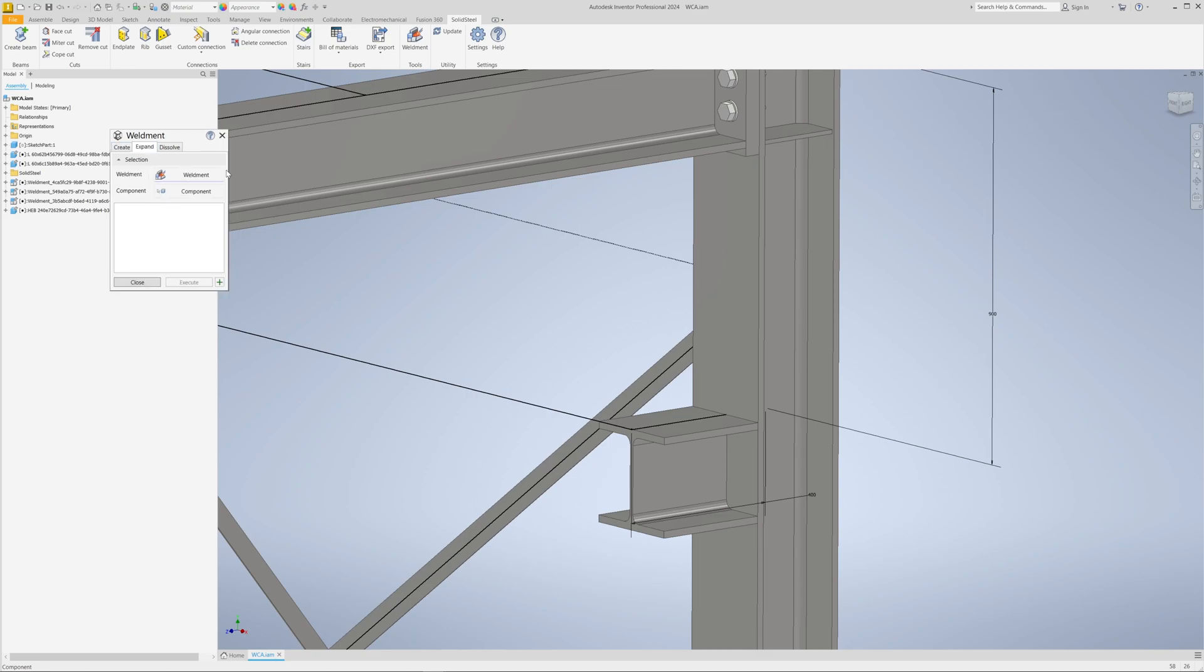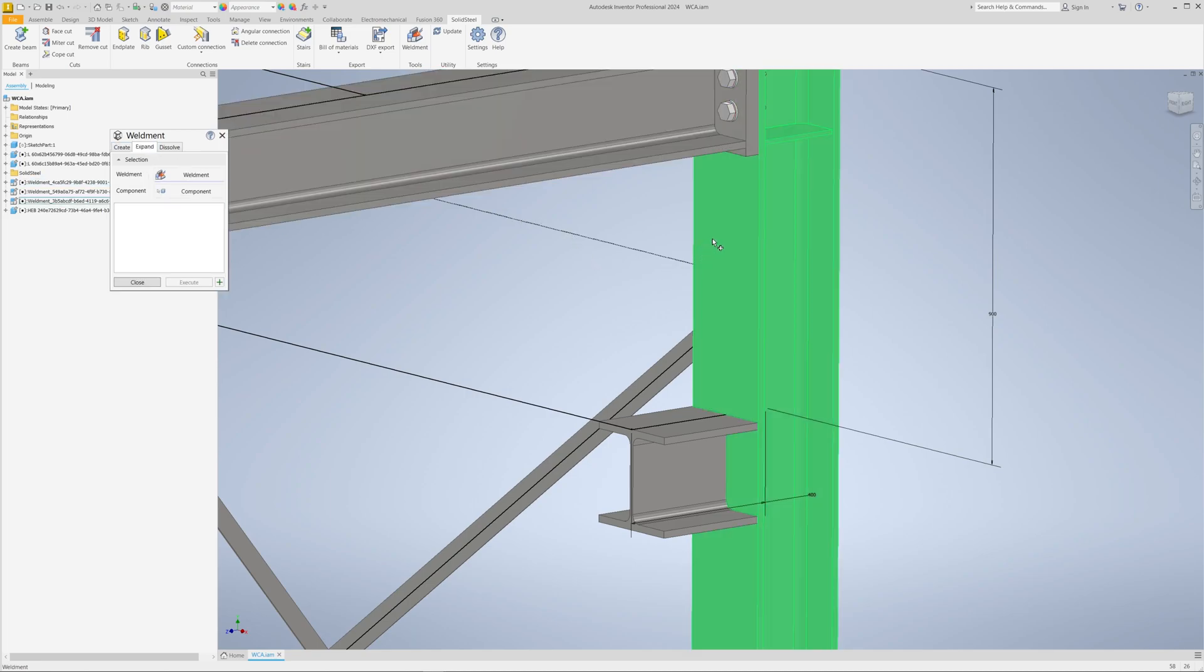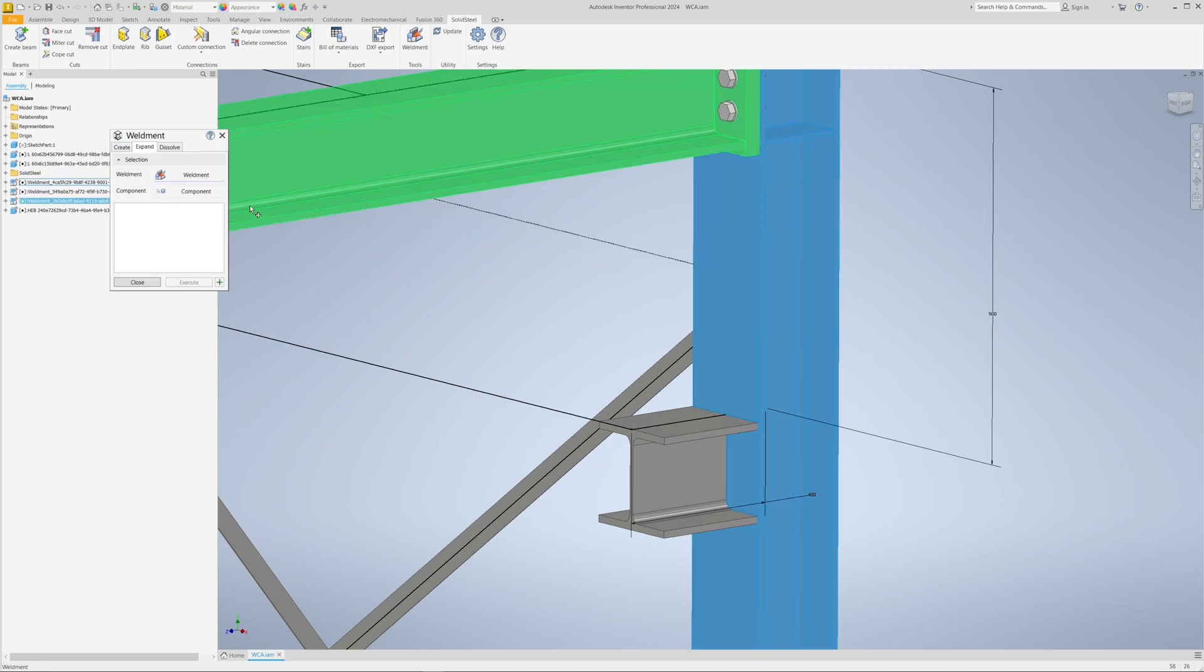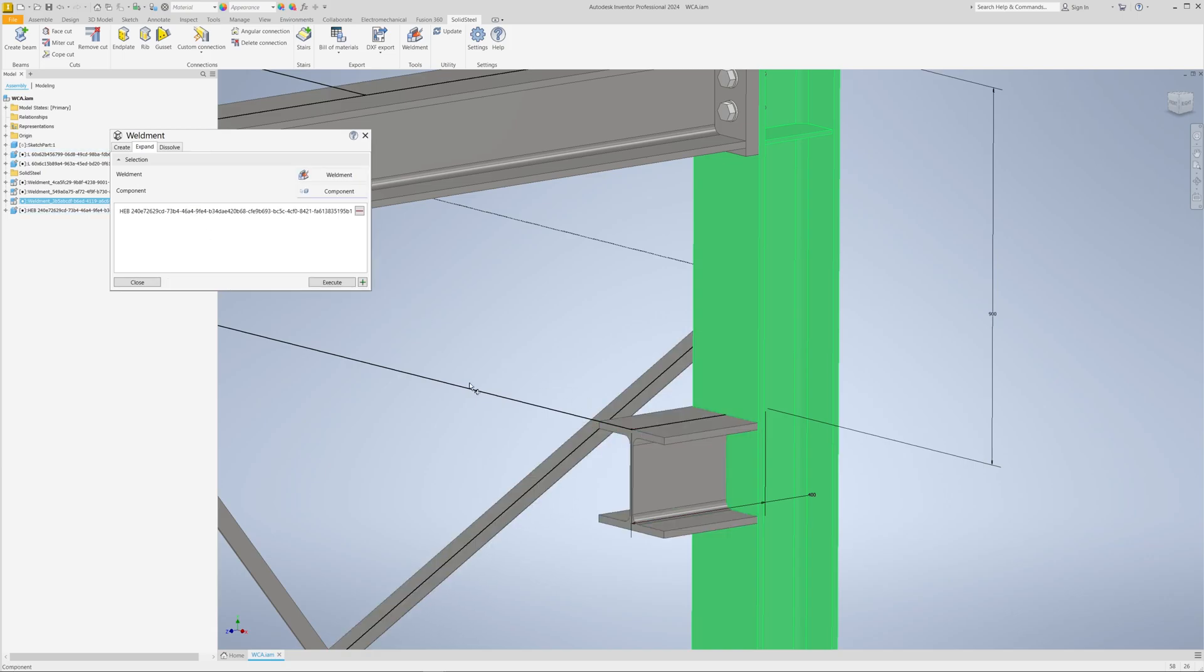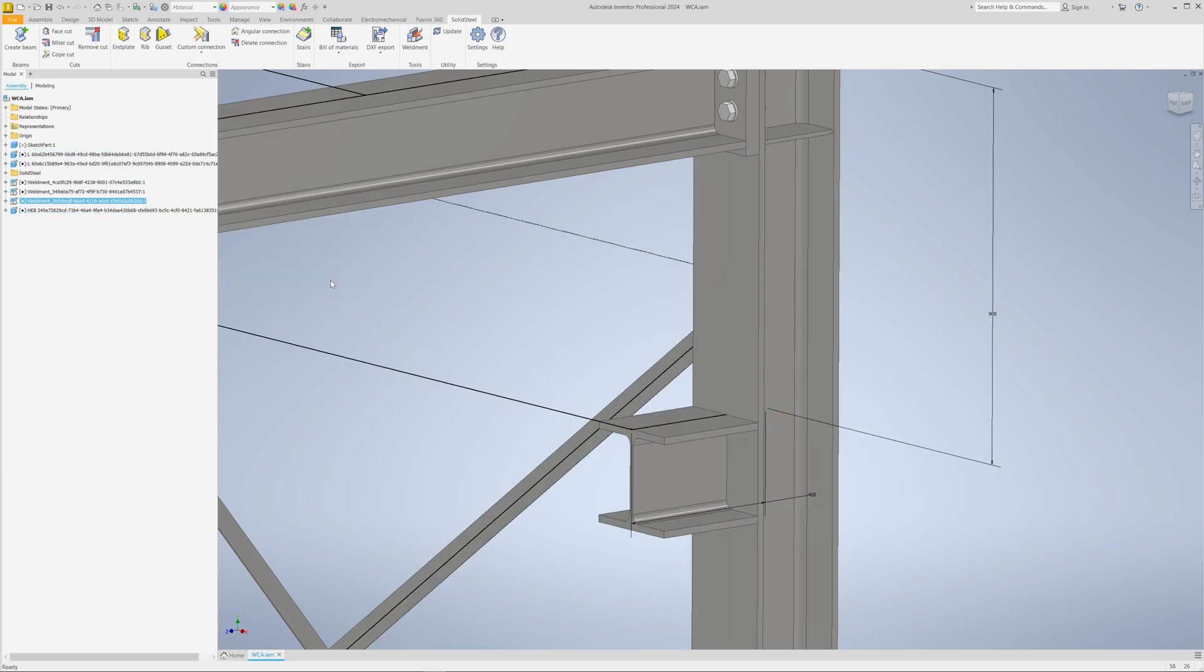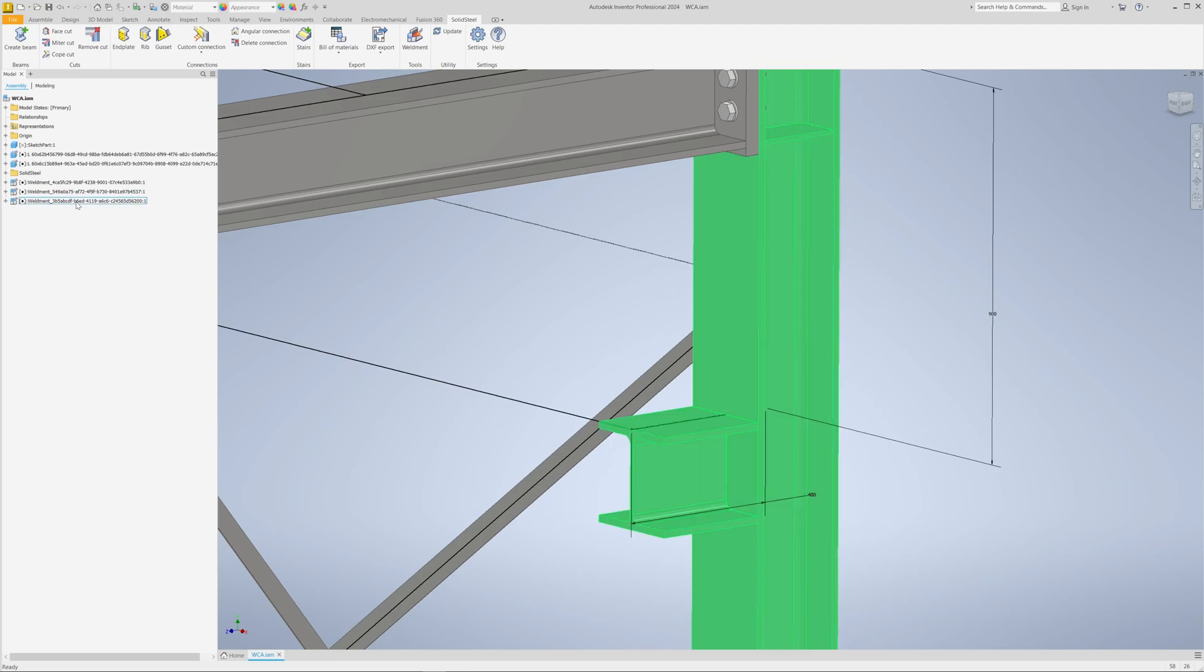This allows us to extend a welded assembly by first selecting the correct welded assembly and then adding the relevant component. Confirm, and our new support is also part of the correct welded assembly, and we achieve a clean structure of our design.